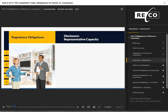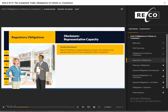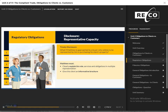Disclosure of Representative Capacity: As the listing salesperson, Matthew meets with Sophie regarding the sale of her house. Juliet, a prospective buyer, is interested in Sophie's property and approaches Matthew inquiring if he can also work with her. Matthew must explain his role clearly to both parties, clarifying his services and obligations to each one under multiple representation. He would also give Sophie an informative brochure documenting the services offered by the brokerage, and ask her to sign a written acknowledgement that he has made this disclosure.